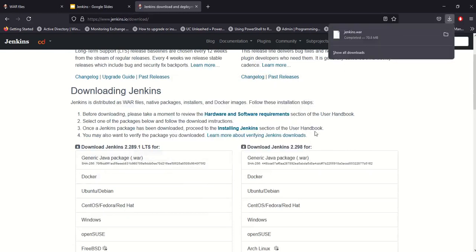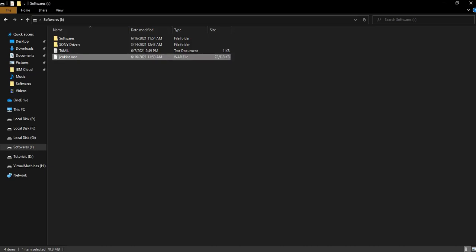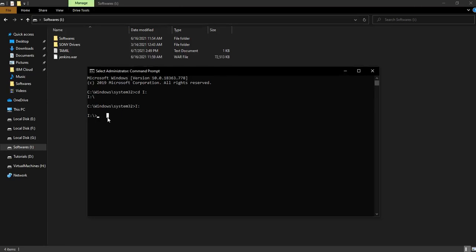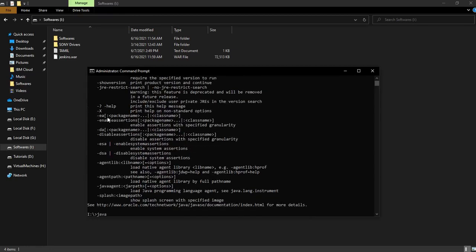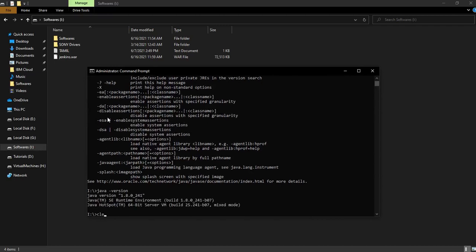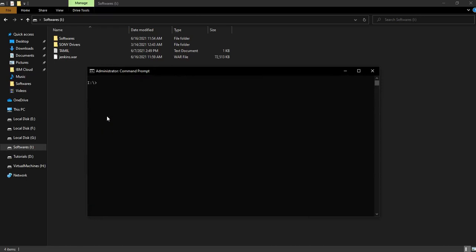Download the jenkins.war file. Open the command prompt and run the command. The java jenkins.war file is here — first check that Java is installed by running java -version on the command line. Now clear the screen and run: java -jar jenkins.war